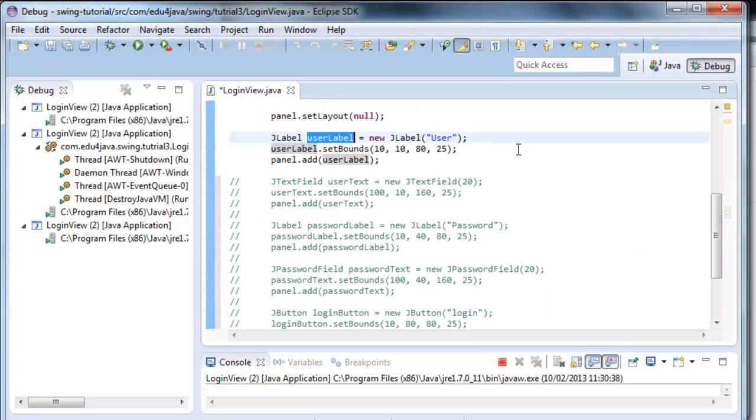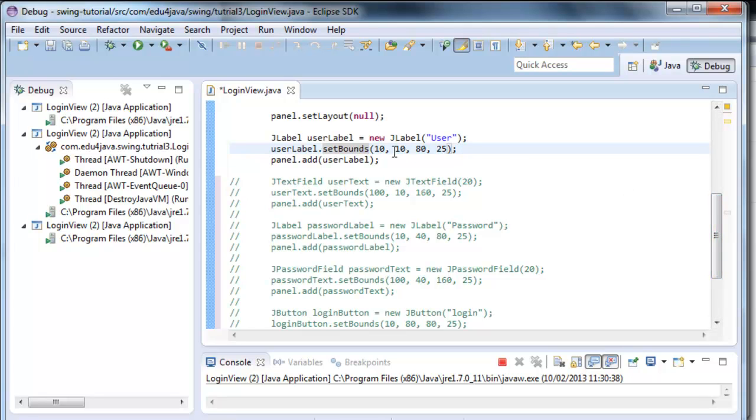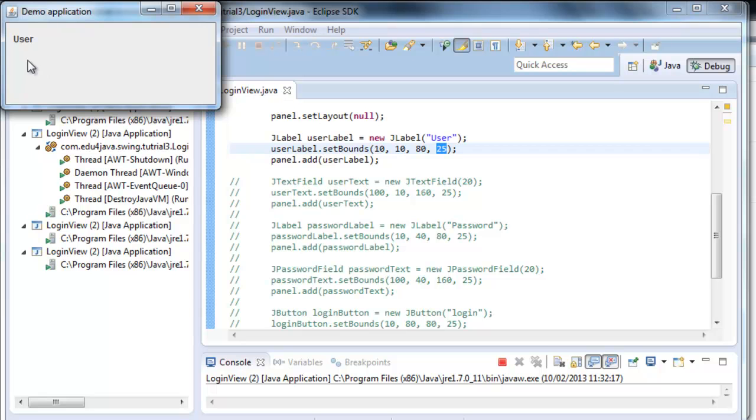Let's comment all the components except one to see one by one. We are going to use user label. What we are going to do here is create a label with user here as text. In the next line, we set the bounds to user label. We first locate it in 10. This is x and this is y, which are the coordinates. Afterwards, we have the width, 80, and the height, 25. If we run it, we can see user, which is in the position 10, 10.